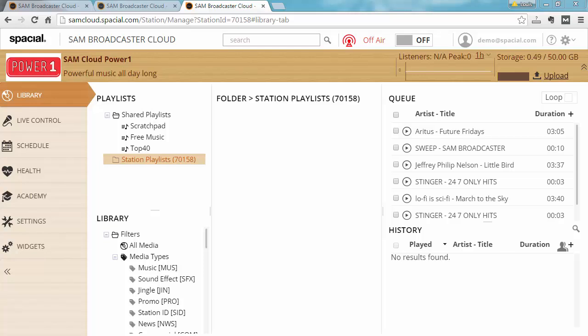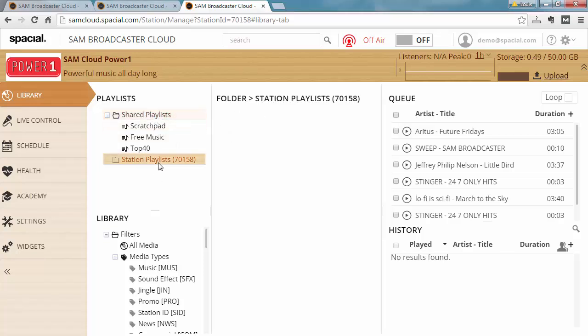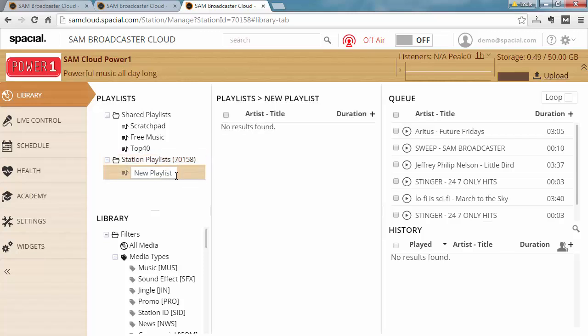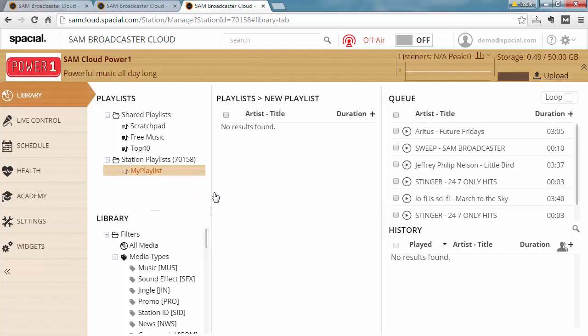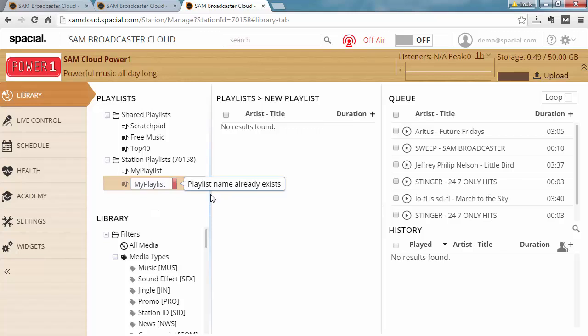Okay so let's go over some of the basics. To create a new playlist just select either shared playlist or station playlist and then go ahead and right click on it and choose new playlist. And then you can just type in a new name for the playlist. Please note that you can only have the same playlist name once. So if I try to create it again it will say the name already exists.